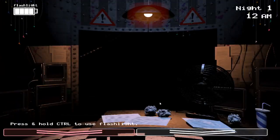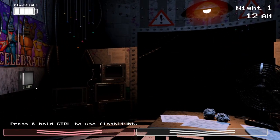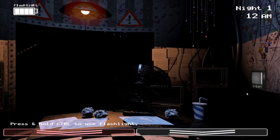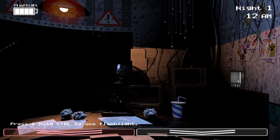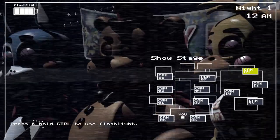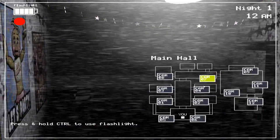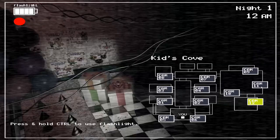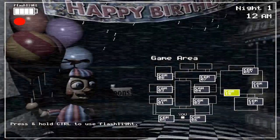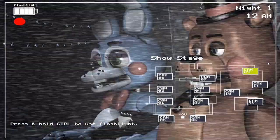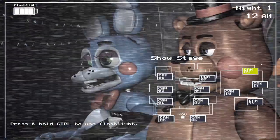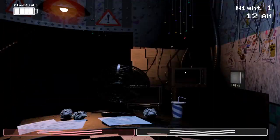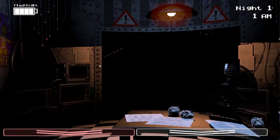They've spent a small fortune on these new animatronics. Facial recognition, advanced mobility. They even let them walk around during the day. But most importantly, they're all tied into some kind of criminal database so they can detect a predator a mile away. Heck, we should be paying them to guard you.